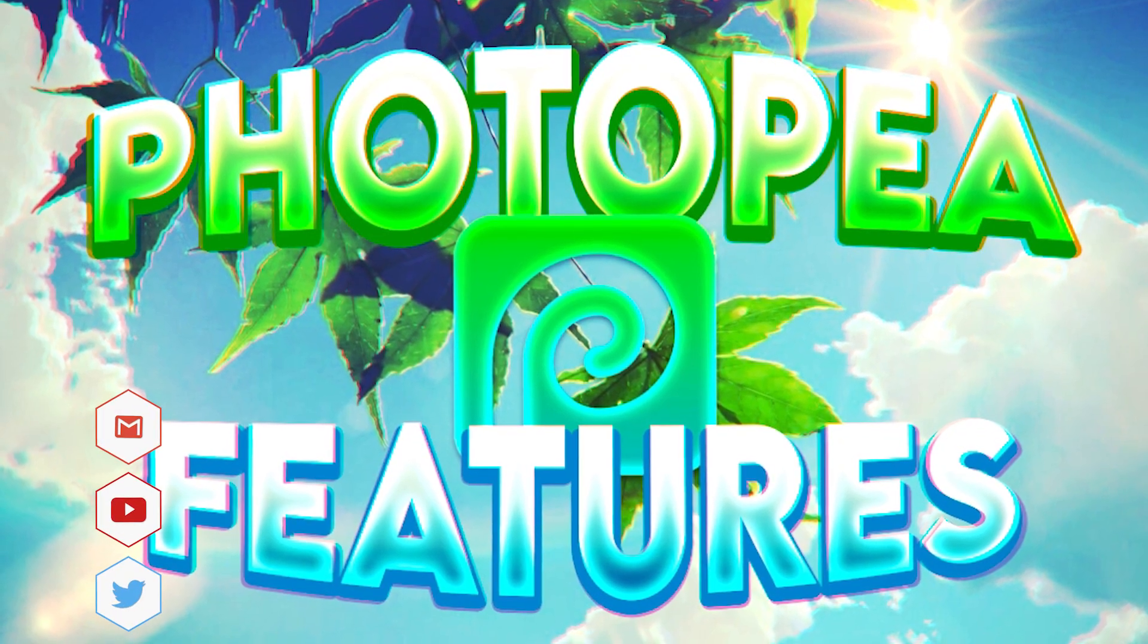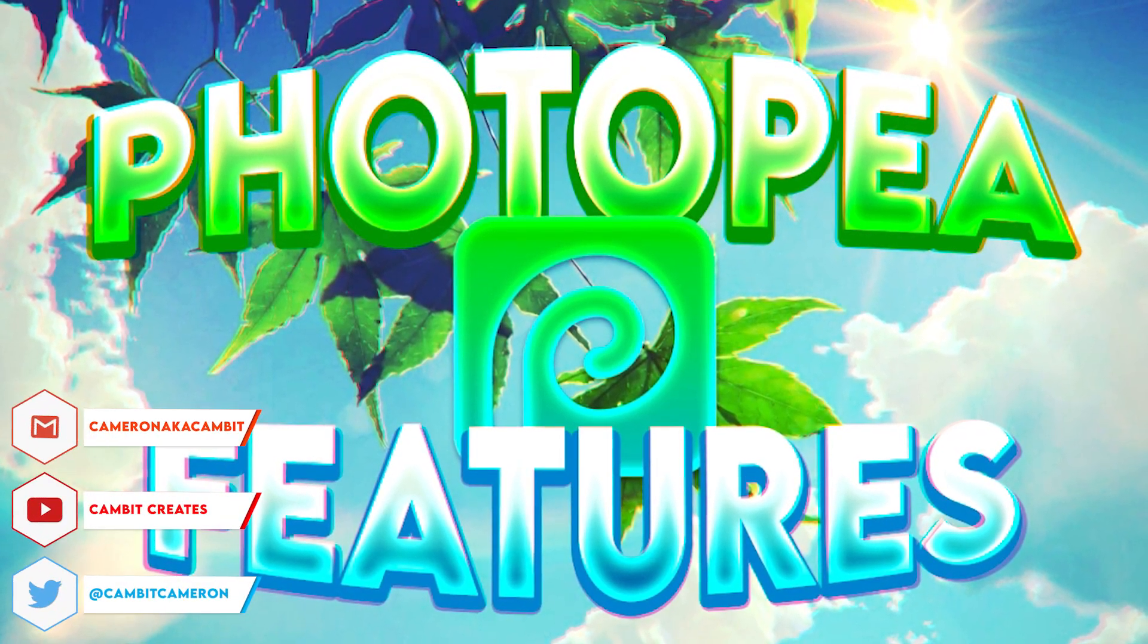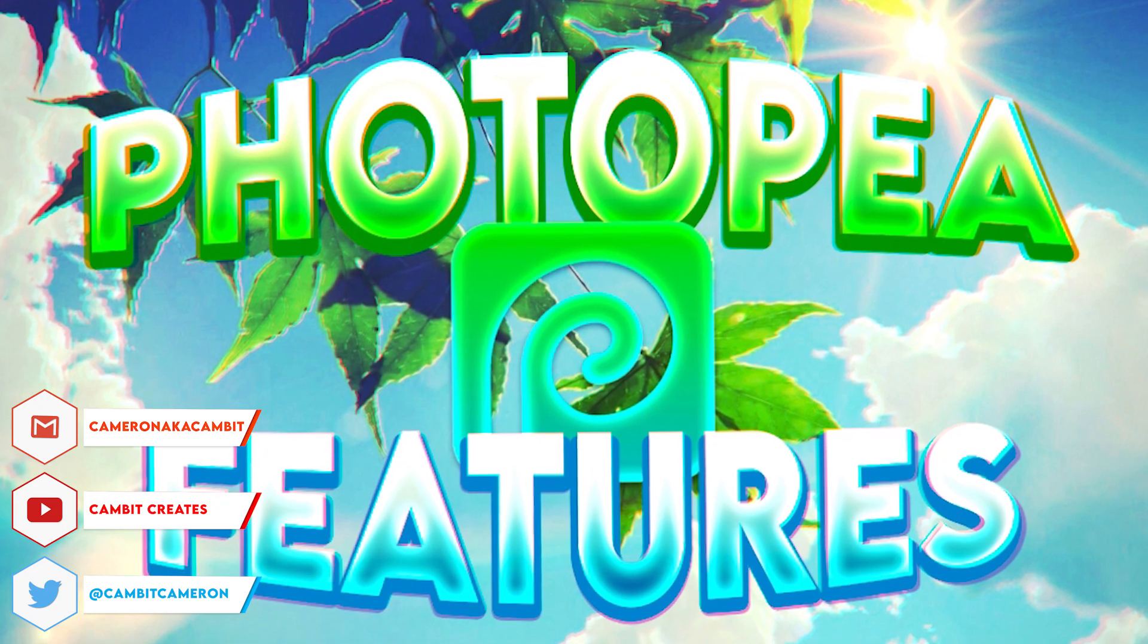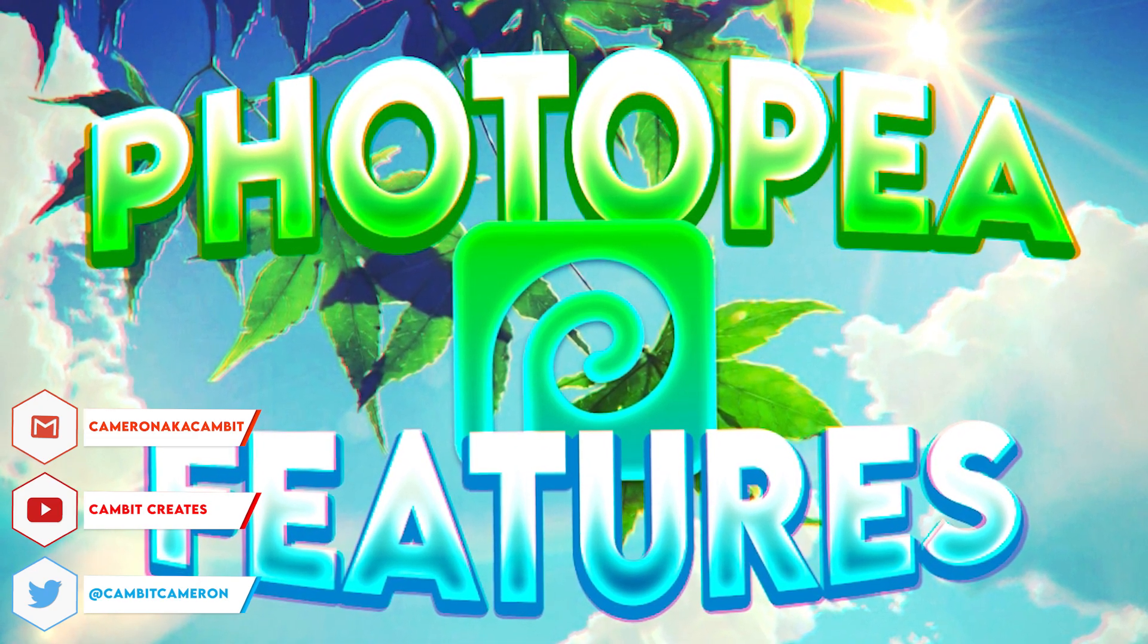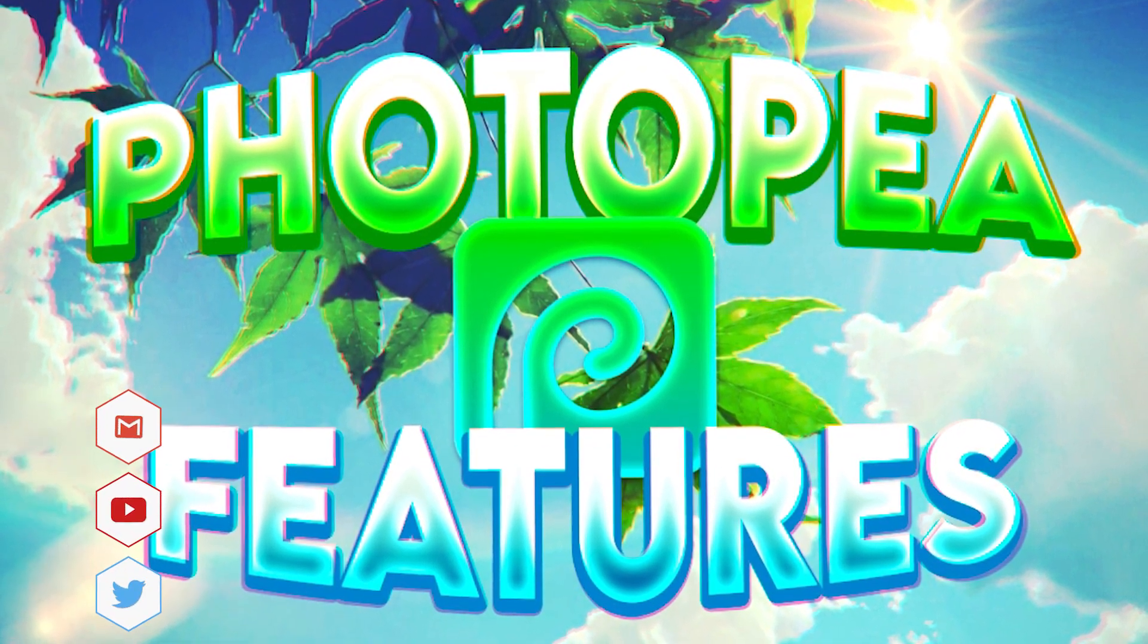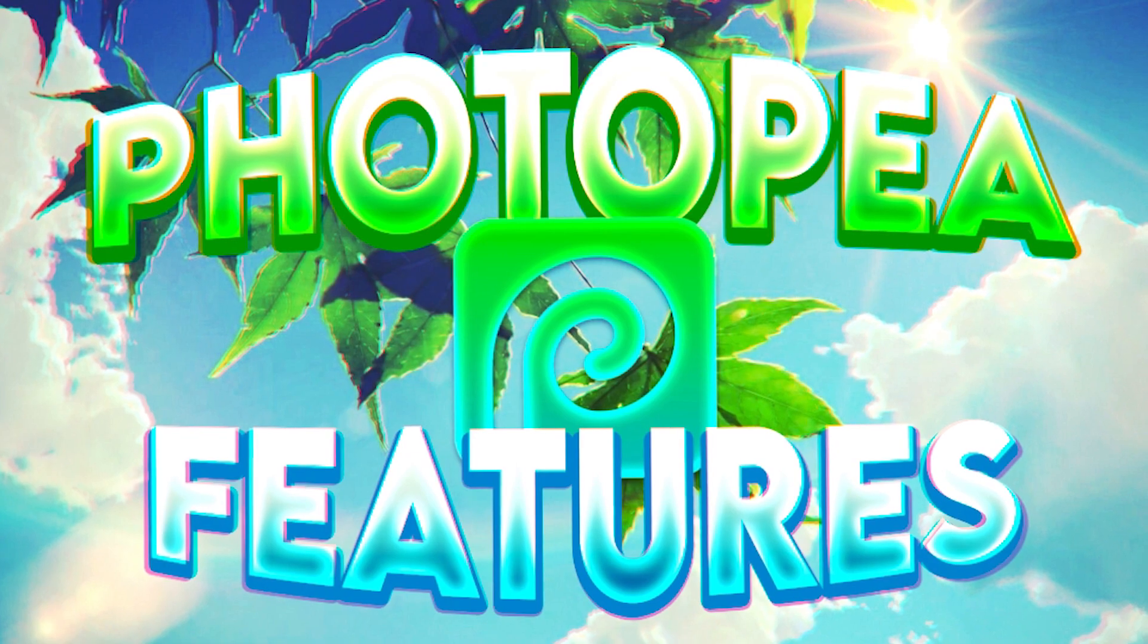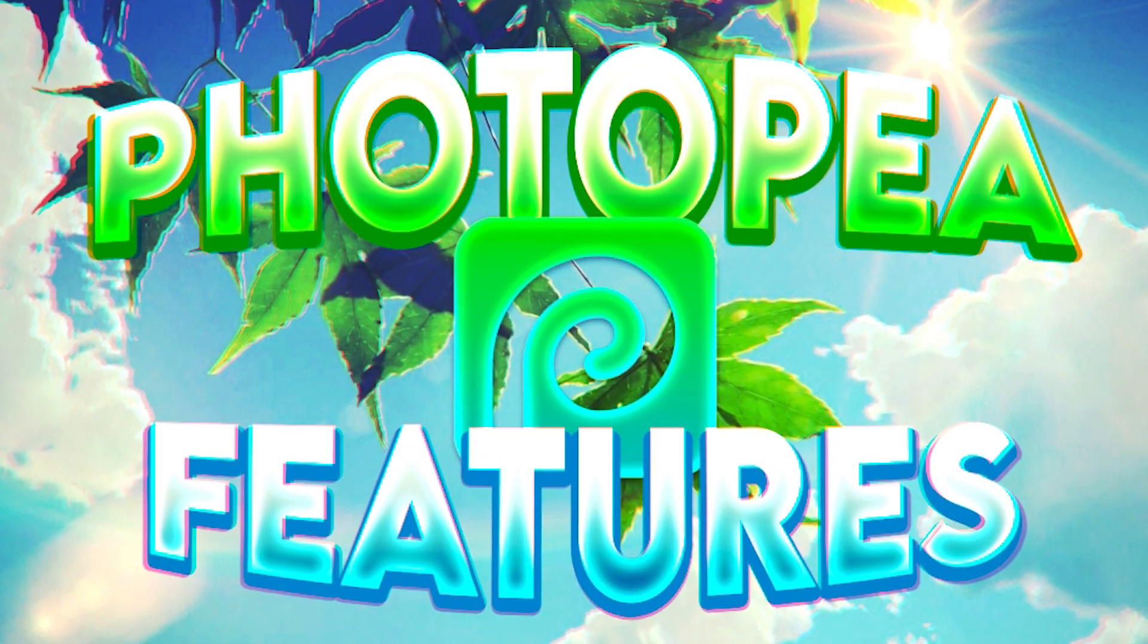Hey what's going on guys, welcome back to another video. In this video I'm showing you guys a bunch of awesome Photopea features that you probably didn't know were even a thing. These features are going to help you be a better designer, make your experience a lot better in Photopea, and make your work way more efficient.